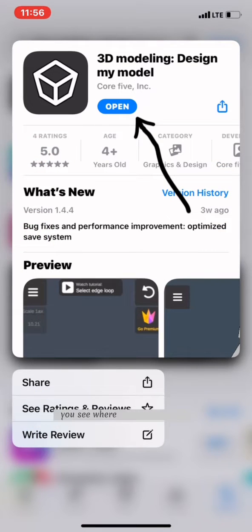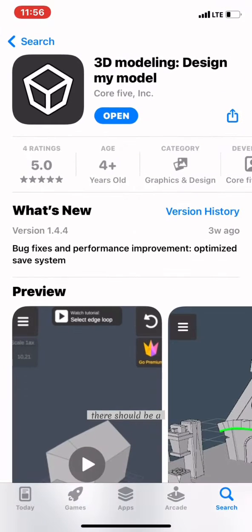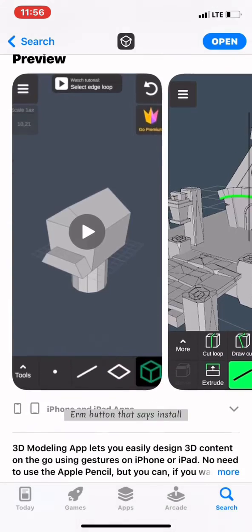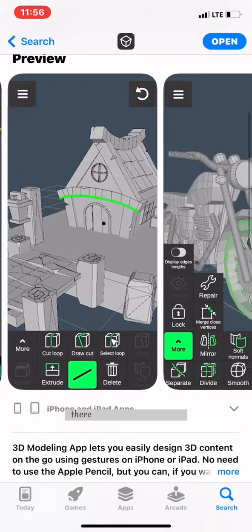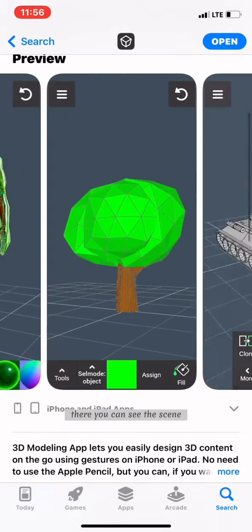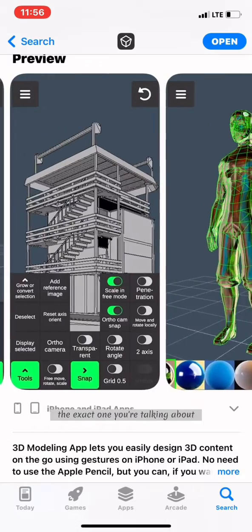Where you see 'open' here, there should be an install button. You can see the scene, so you know the exact one you're looking for.